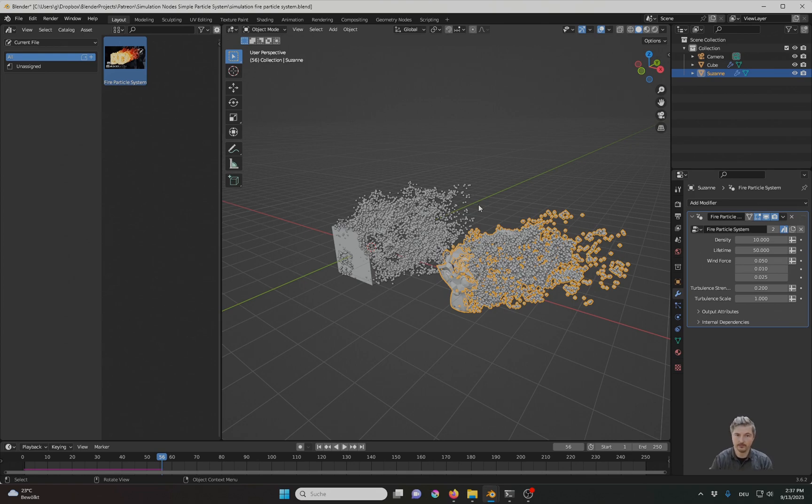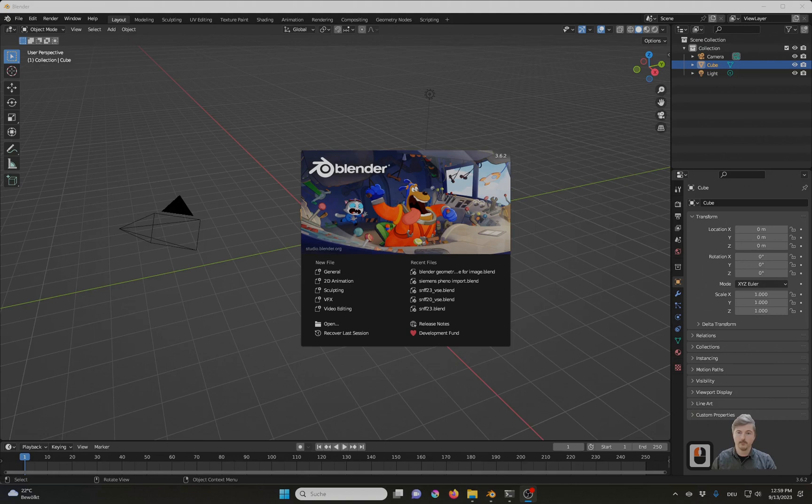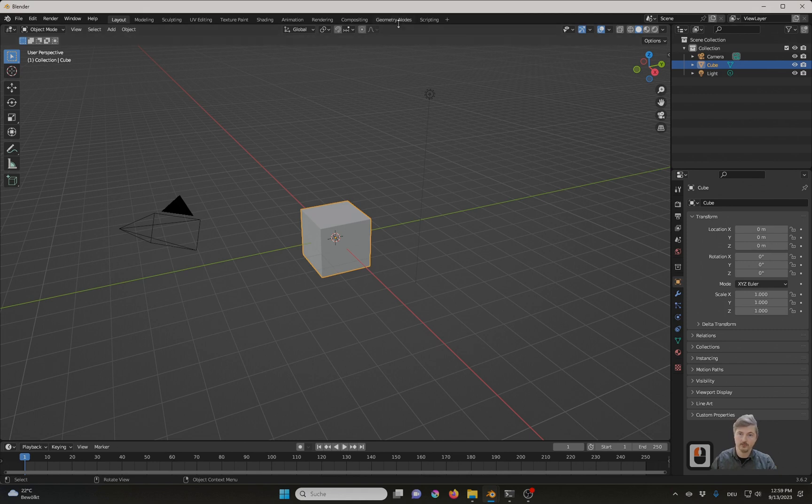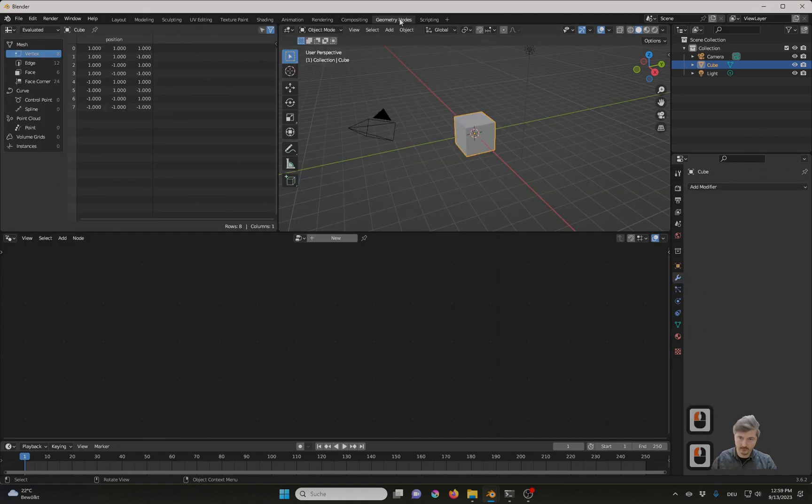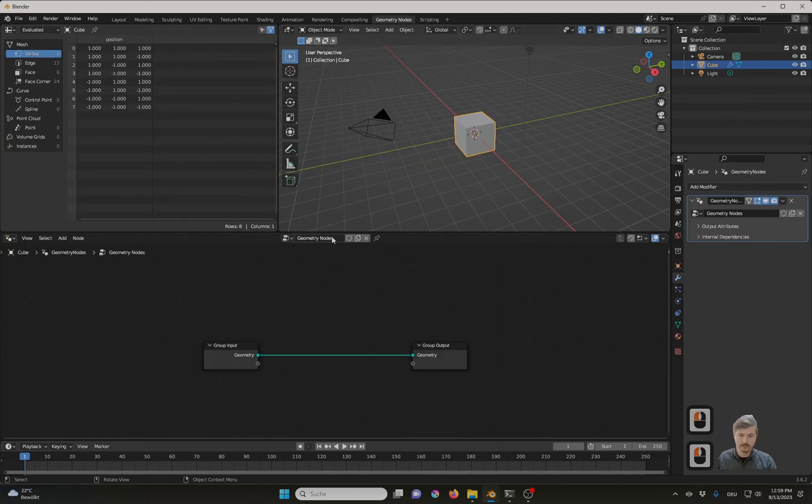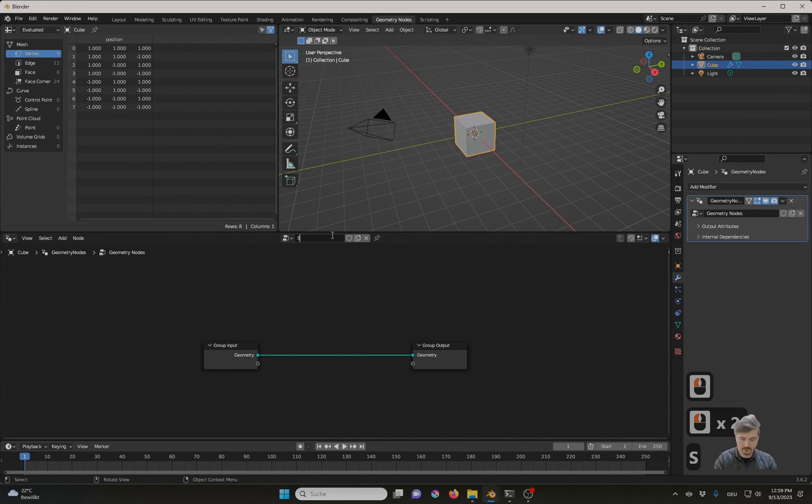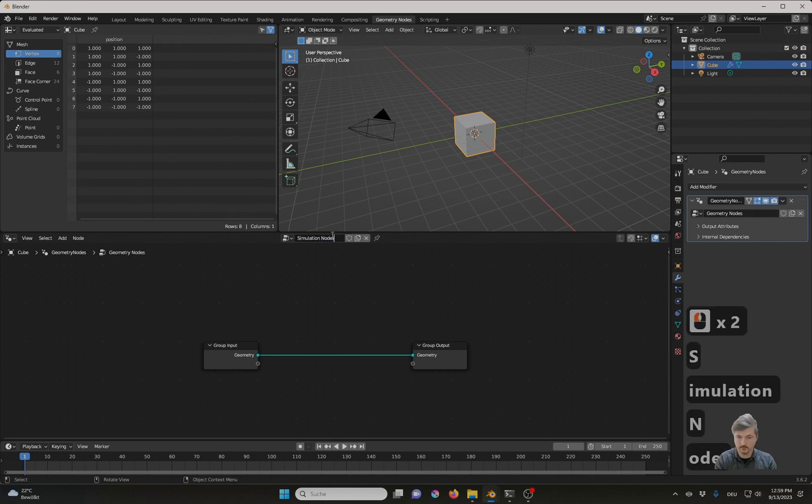So stay tuned for part 1. Our simulation nodes are part of geometry nodes, that's why in Blender 3.6 I go directly to geometry nodes and I will add a new node tree which I will call simulation nodes.